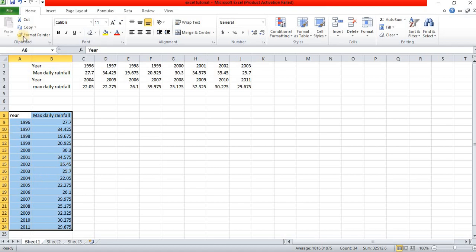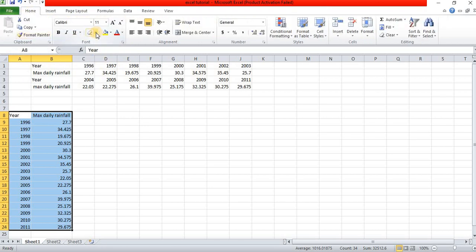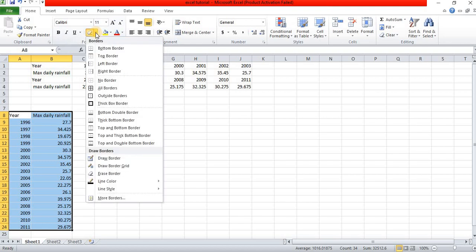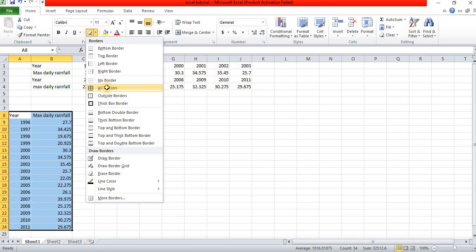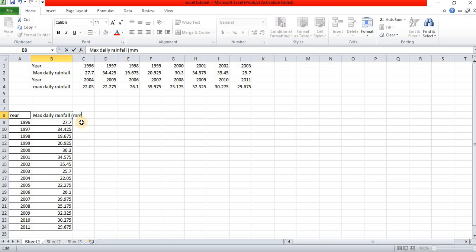By selecting the data we can create a chart. Go to insert, then table. We add borders — inner border, right border, outside border. The data includes maximum daily rainfall in millimeters and time in years.